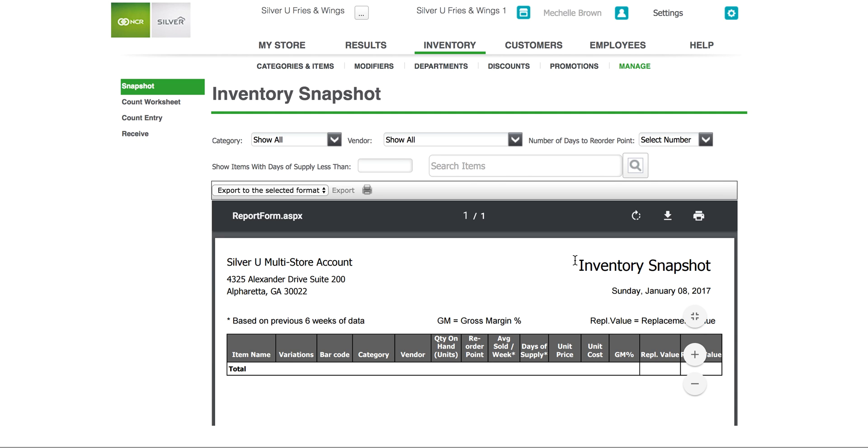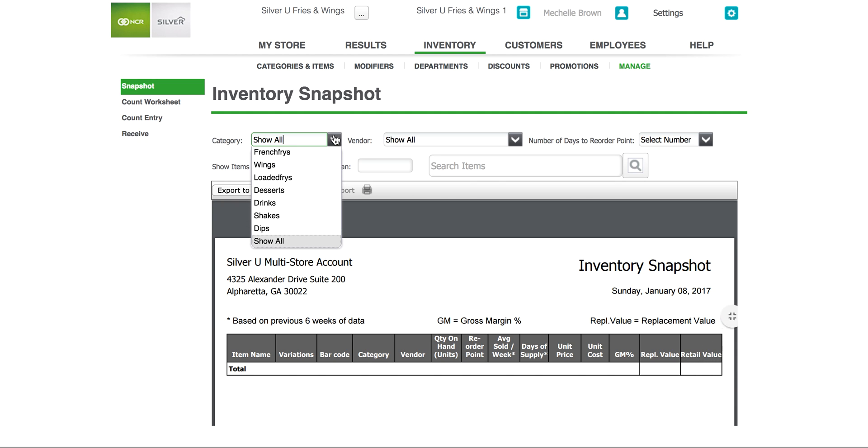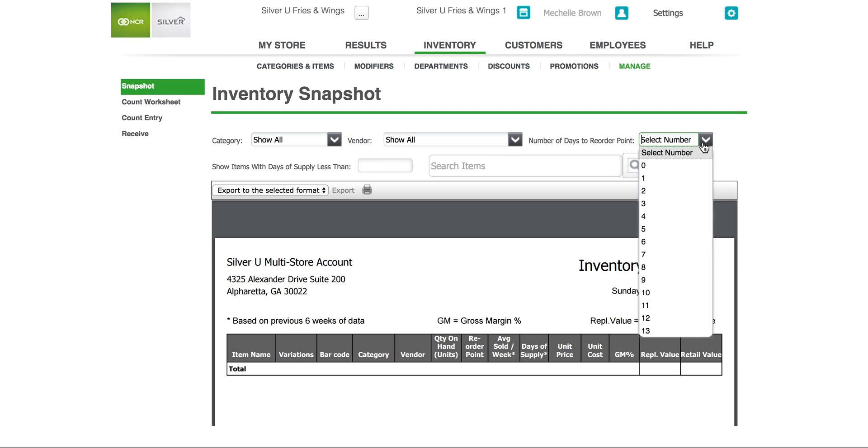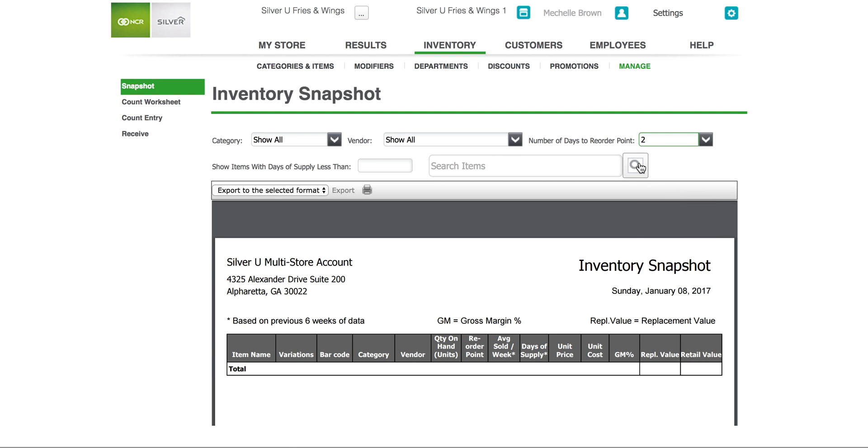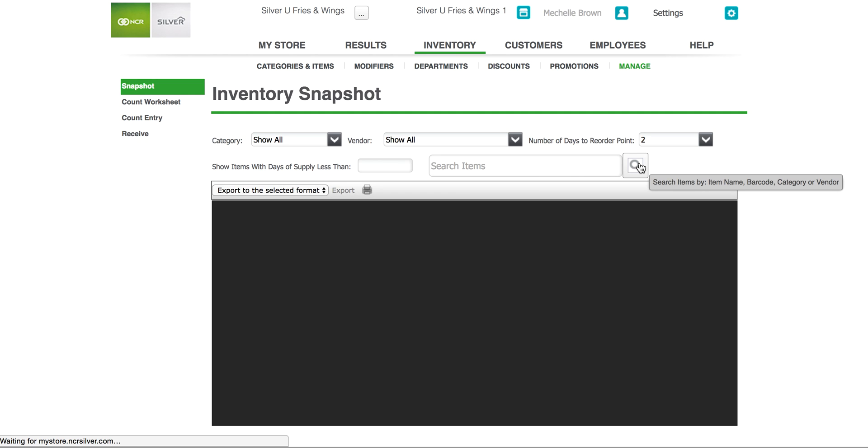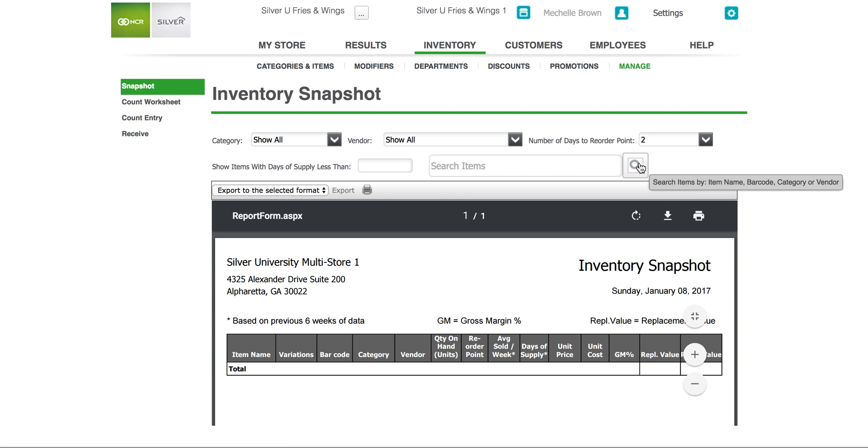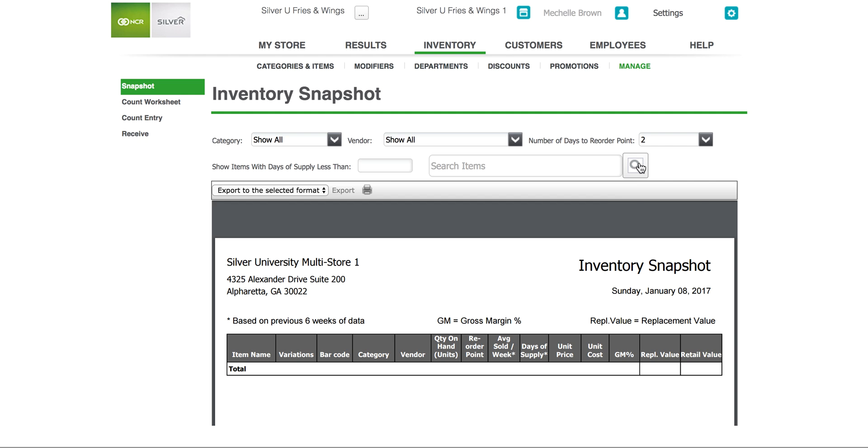There are three options for filtering the information on the inventory snapshot. You can filter by number of days to reorder point by showing items with days of supplies less than whatever your filter choice is and quantity on hand. You can select your categories, your vendor type, and again your number days of your reorder point. When you have done this and you click select through the search filter tab you will be populated through a snapshot form that you can export or print at your convenience.